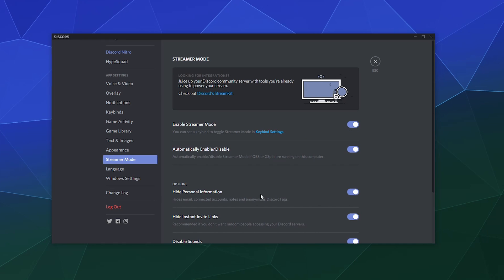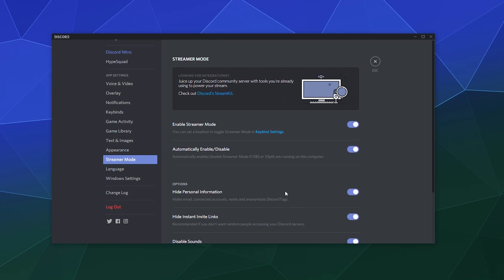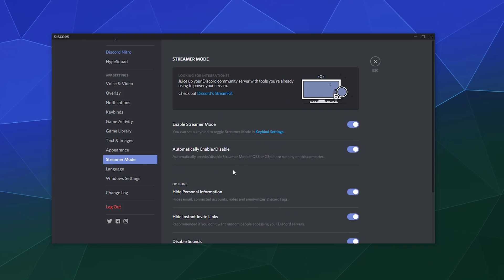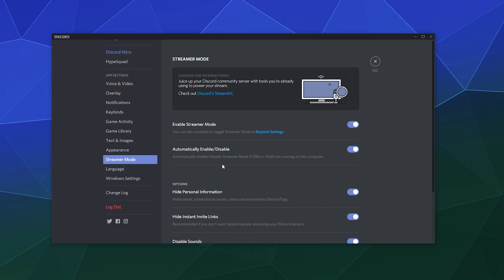And that's what a couple of the other things that allow you to do. It just automatically enables or disables it if it detects that OBS or XSplit is running on your machine, which is very nice. I like to leave that on when I'm making these tutorials.